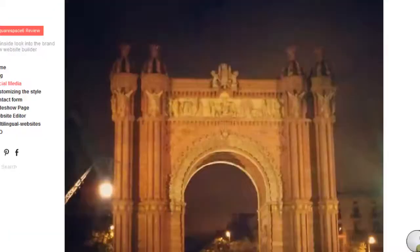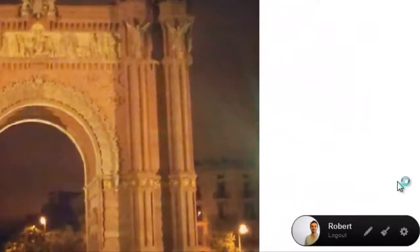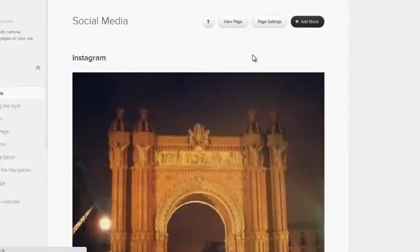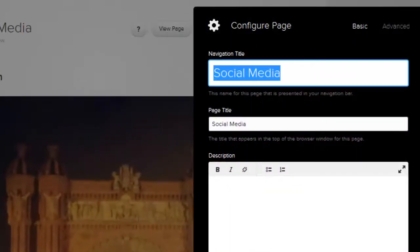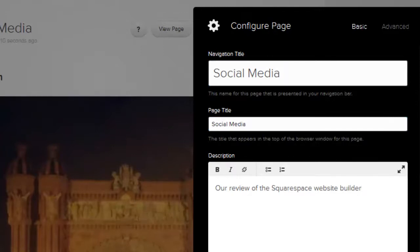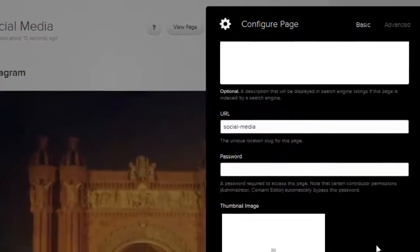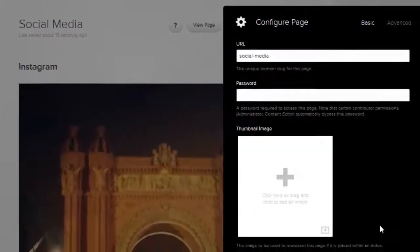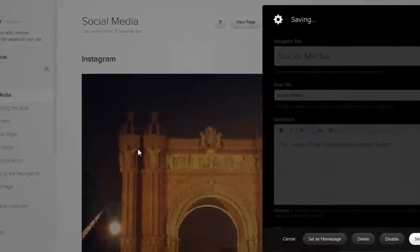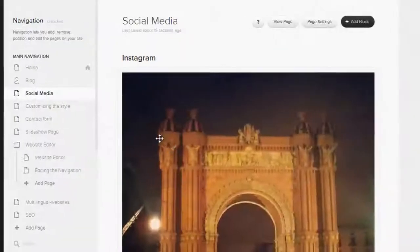If you want to change the settings for your page, click here. Now you can set up how your page appears in the navigation by adding a page title. Be sure to add a meta description and define how the page's URL will be displayed. These items are important for your search engine optimization, and this is an area where Squarespace has certainly done everything right.